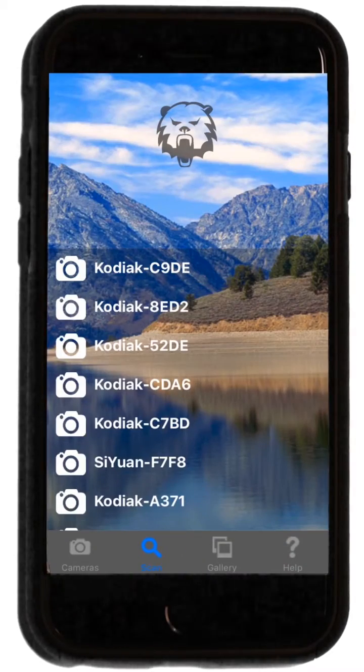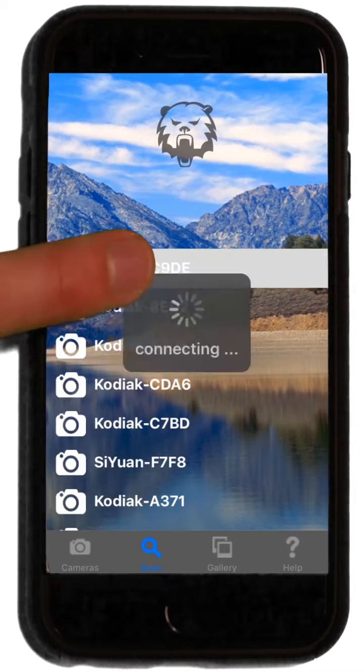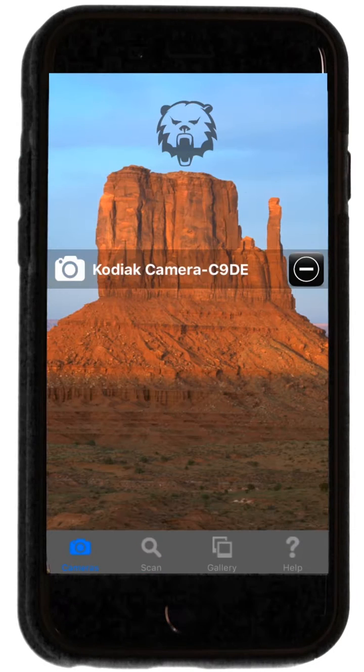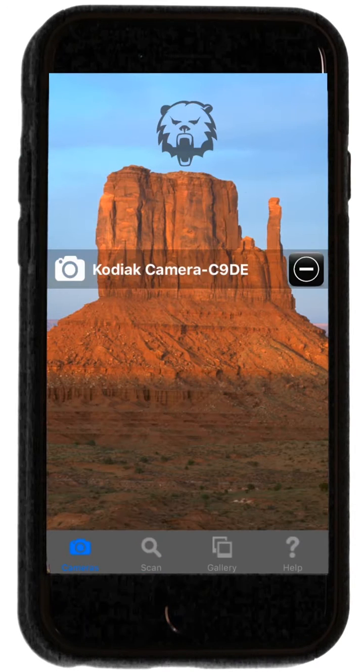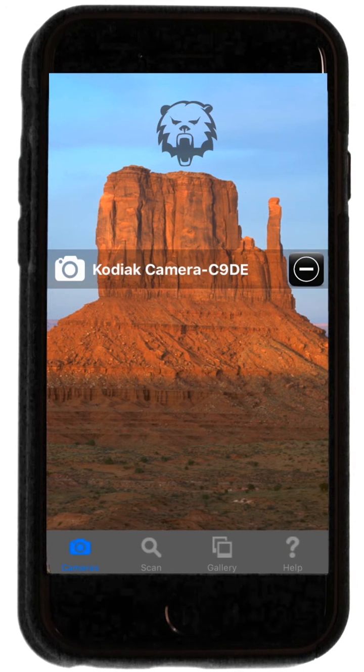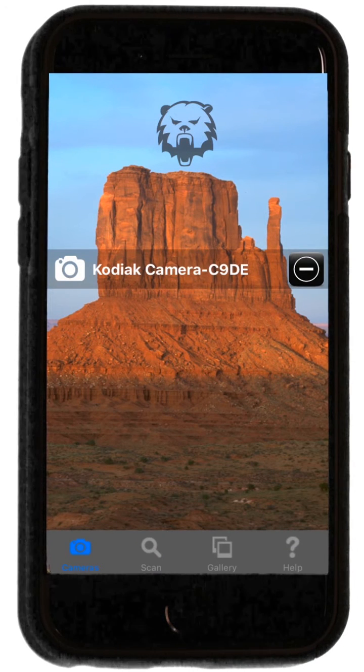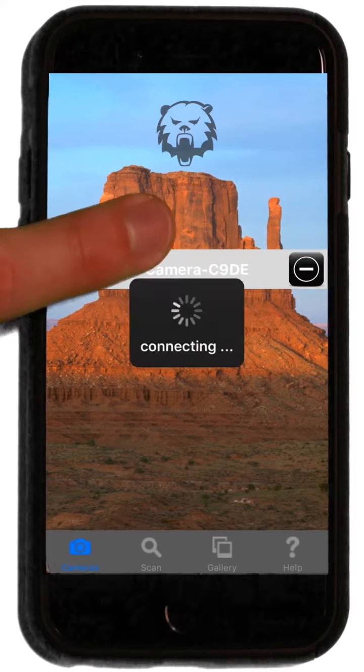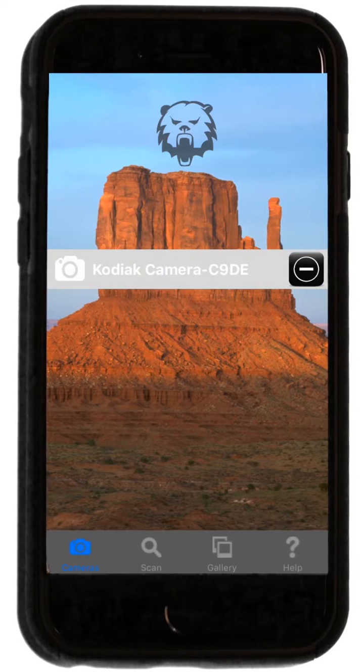You then need to select your camera from the list. The camera has now been added to your camera's screen. Simply click on your camera's name to connect to it.